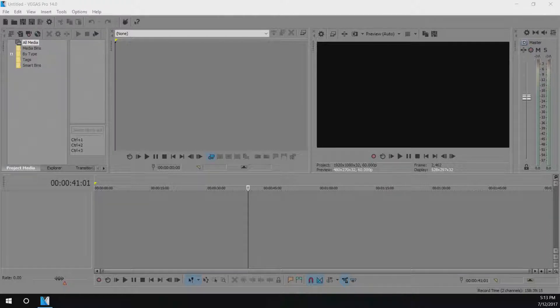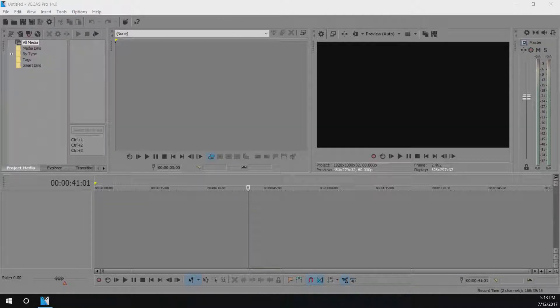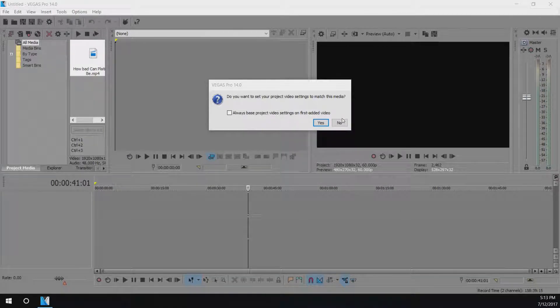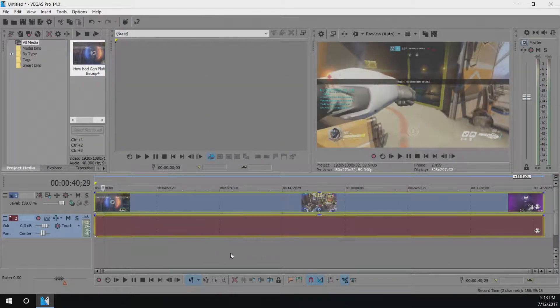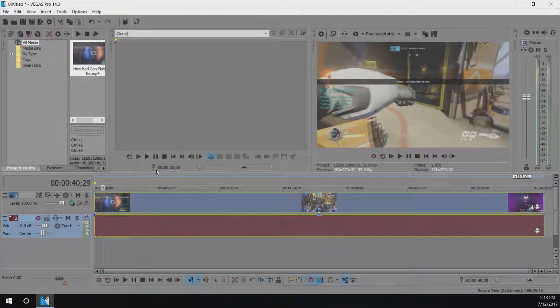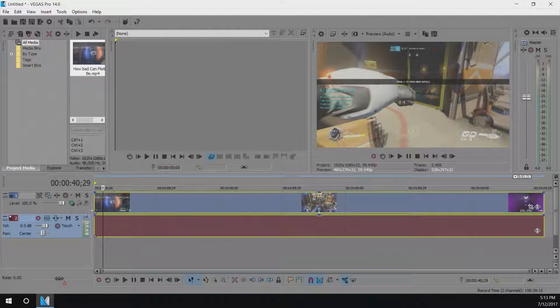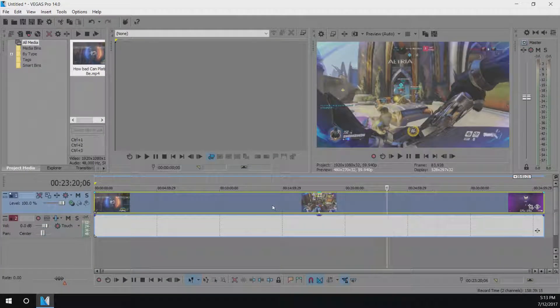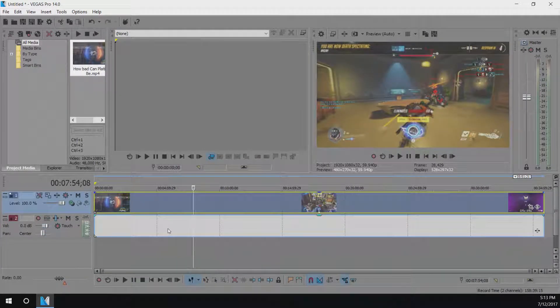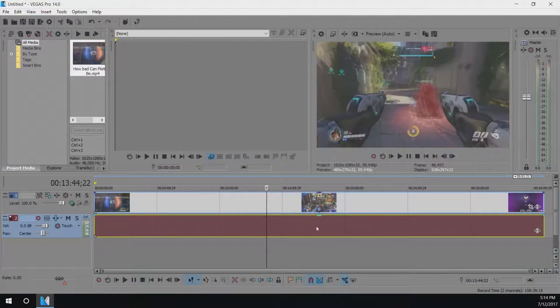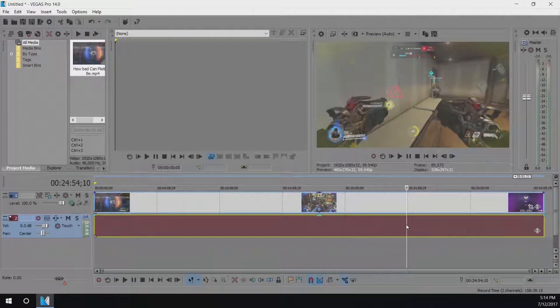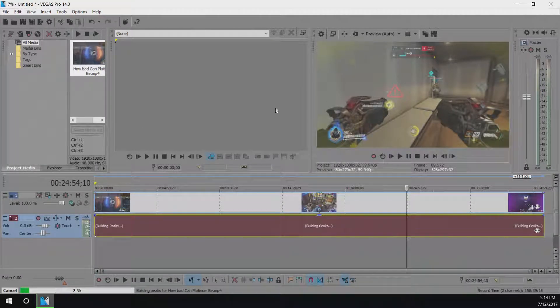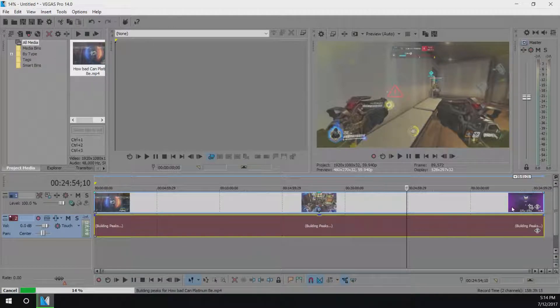So basically I can take any video that I have and drag it into Sony Vegas and what it's going to do is Sony Vegas is going to generate the video just like this except your audio line is going to be different. Your audio line is going to be filled with a ton of peaks.